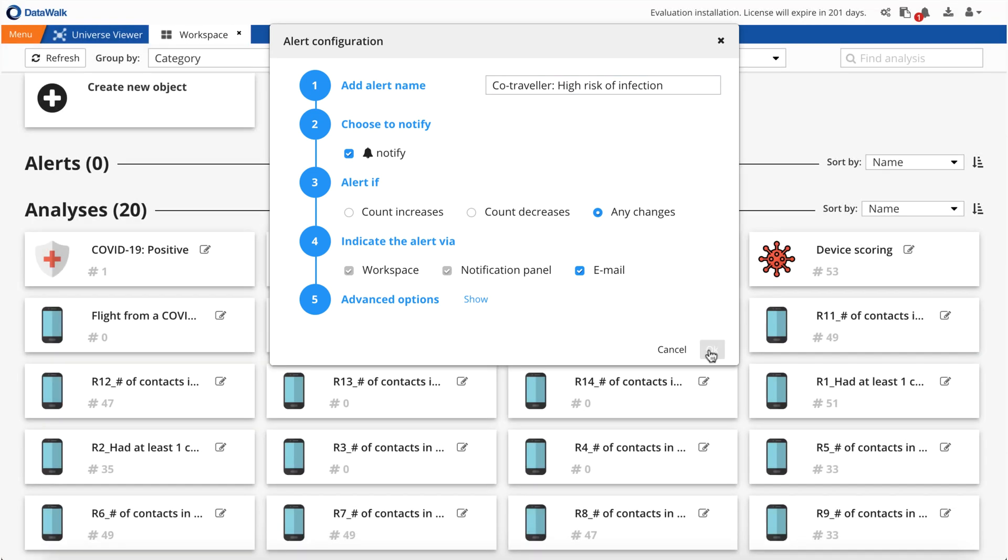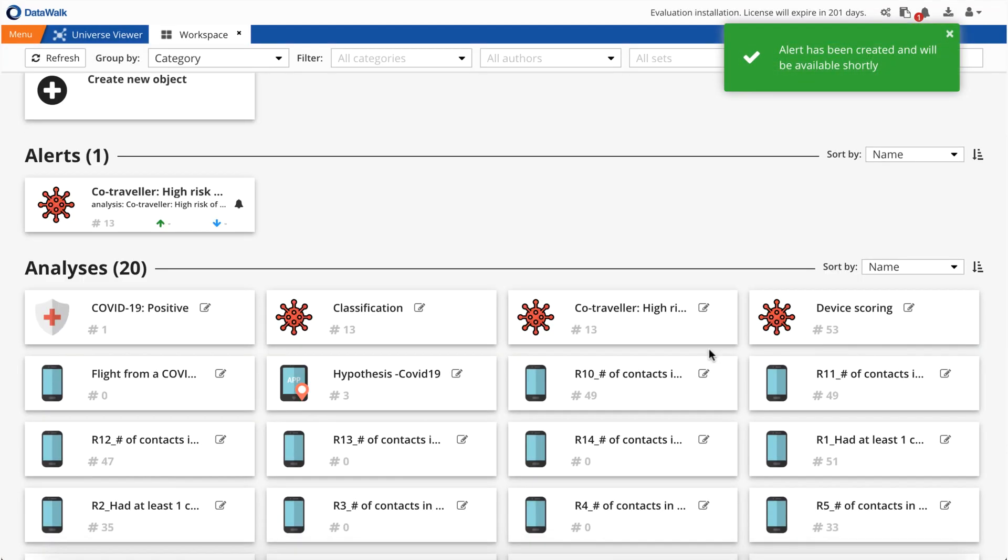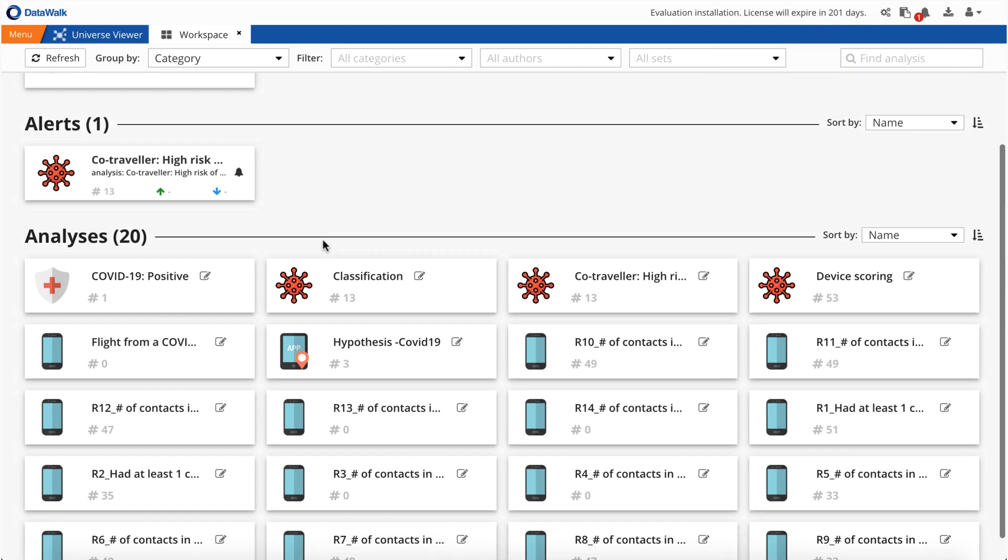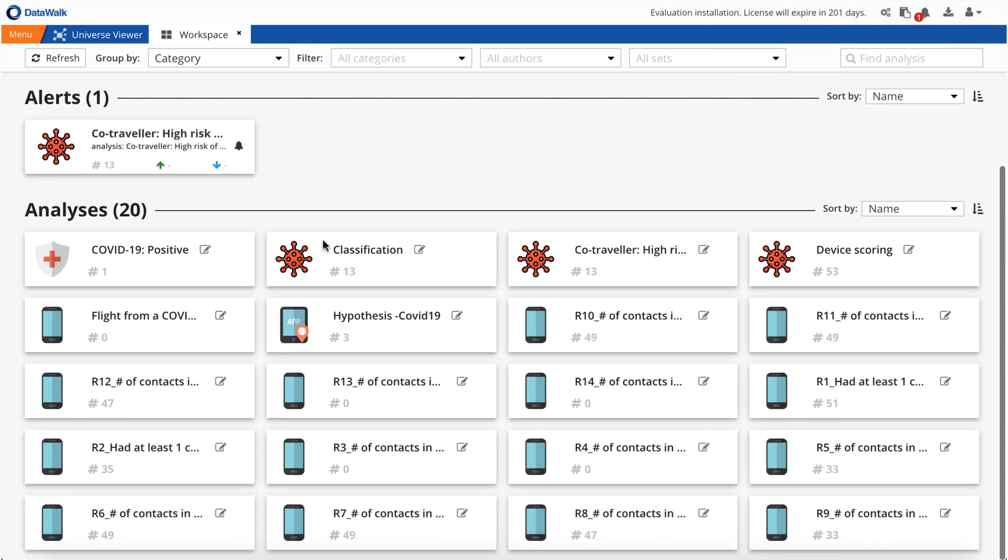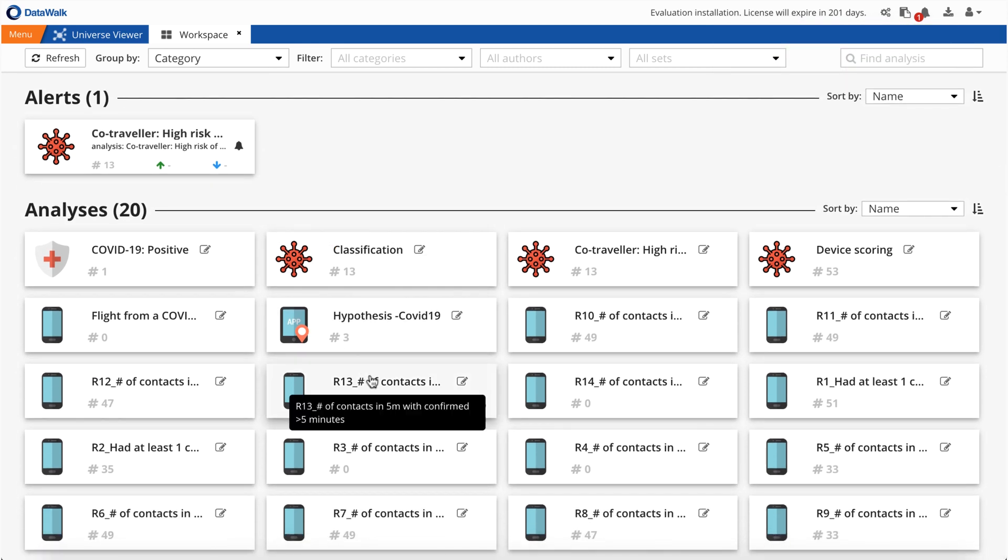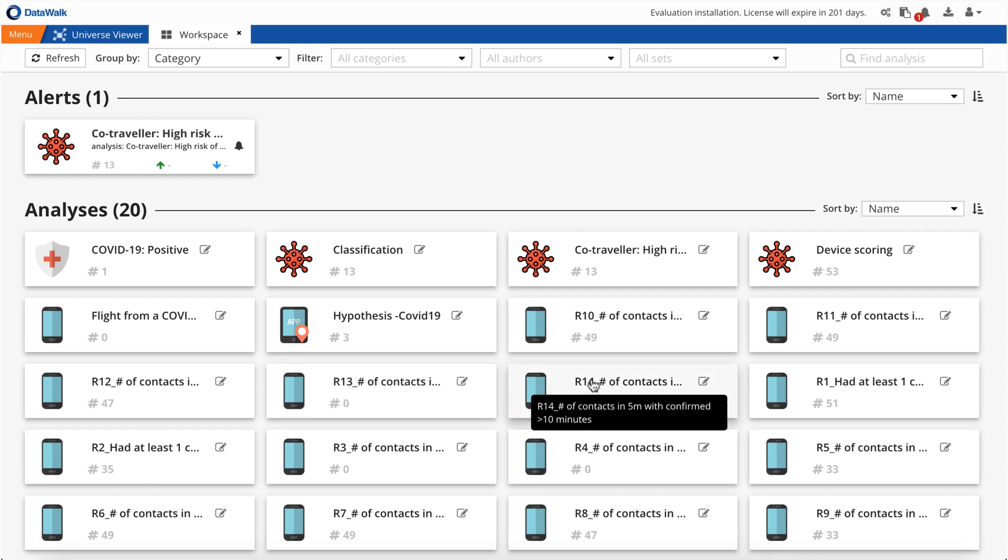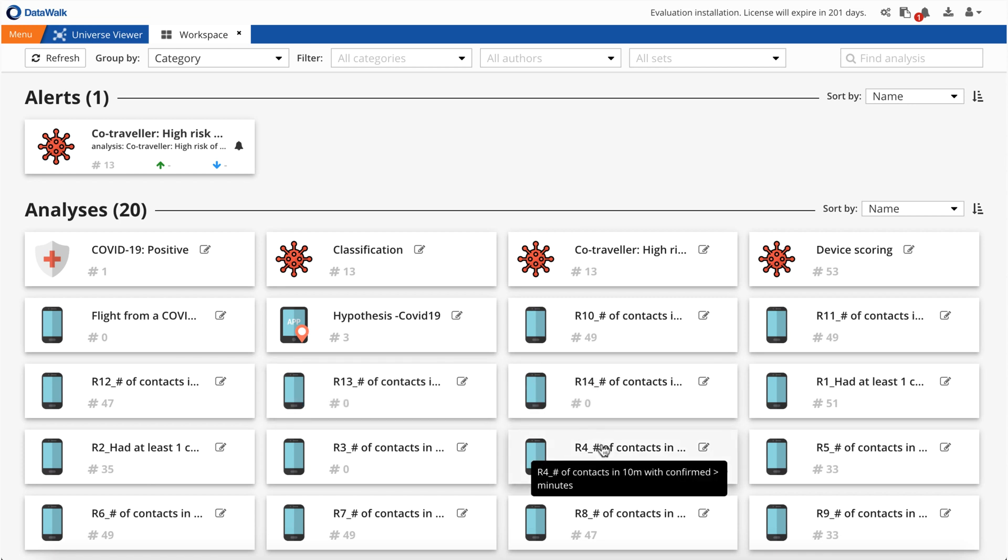And after a few clicks, the alert has been activated. Now, any time a device crosses into the Access Point 1 area, DataWalk will automatically send a notification. For example, we have generated rules which indicate co-travelers, specifically people who have been in the same place in the range of 5 or 10 meters, for longer than 1, 5, and 10 minutes.